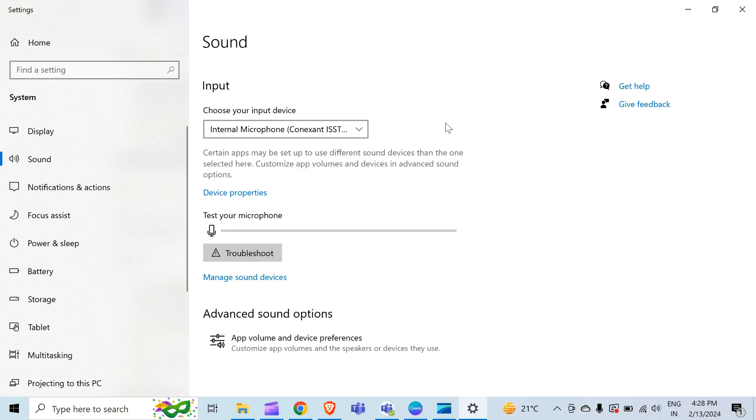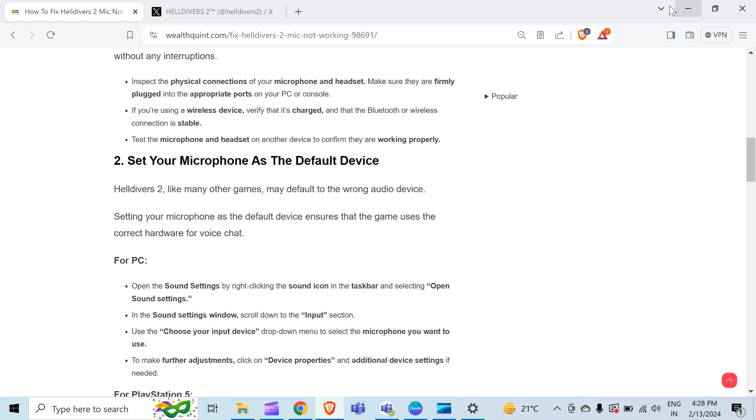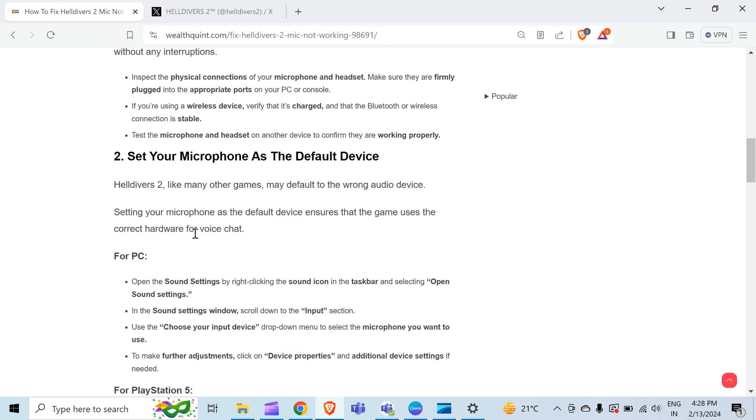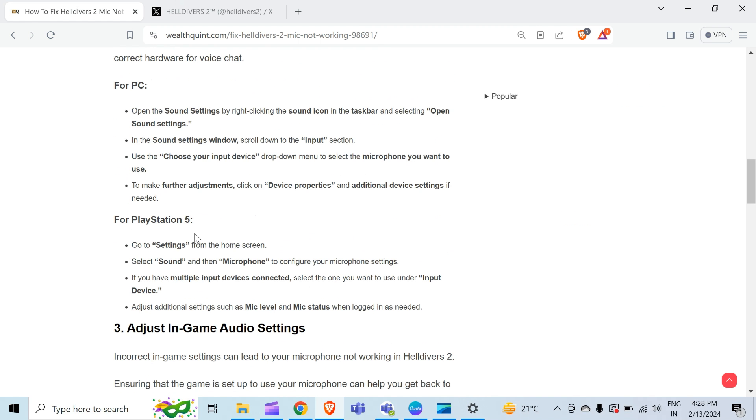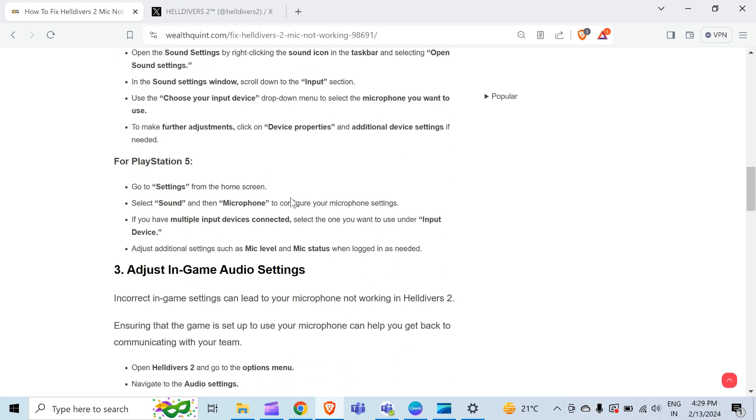For PlayStation 5, go to Settings from the home screen and select Sound, then Microphone to configure your microphone settings. If you have multiple input devices connected, select the one you want to use under the input device section. Adjust additional settings such as mic level and mic status when locked in as needed.